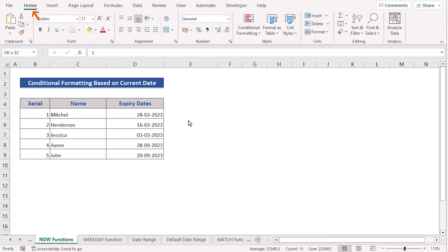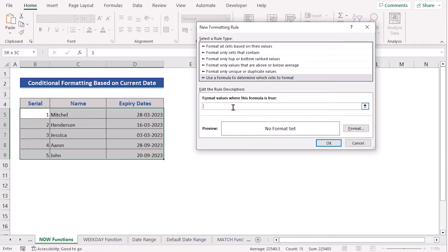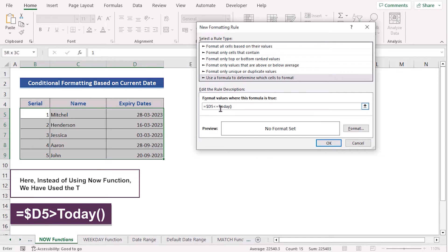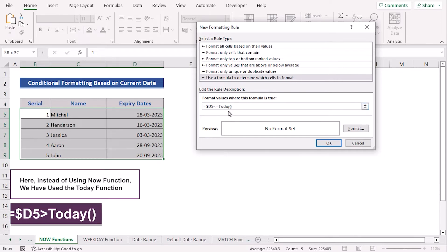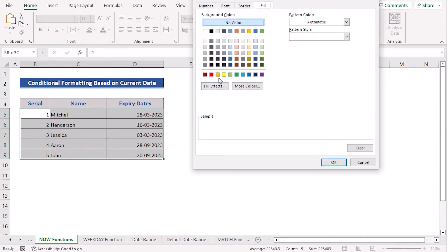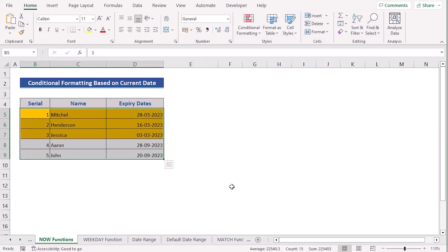If you go to the Home tab, then Conditional Formatting, then New Rule, and in the formula section, if you write down the formula with just one change — before we used the NOW function, now we use the TODAY function — then in the Format zone, select the color and press OK. Then you will get the same result as before.